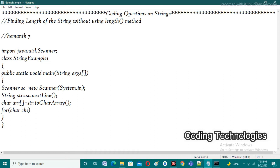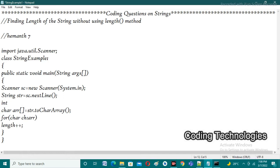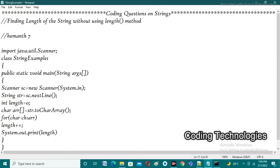The for-each loop is only used for traversal, not for updating values, because we don't have indexes. So: for each character in the character array 'arr', in each iteration we increment the length value with length++. Initially we haven't declared a length variable, so we declare it before the loop: int length = 0. After the for-each loop completes, we simply print: System.out.println(length).